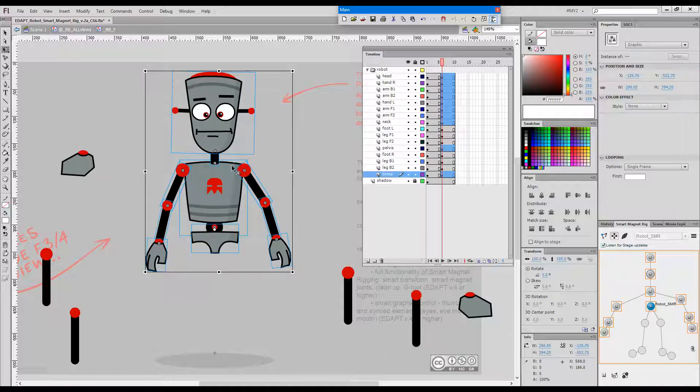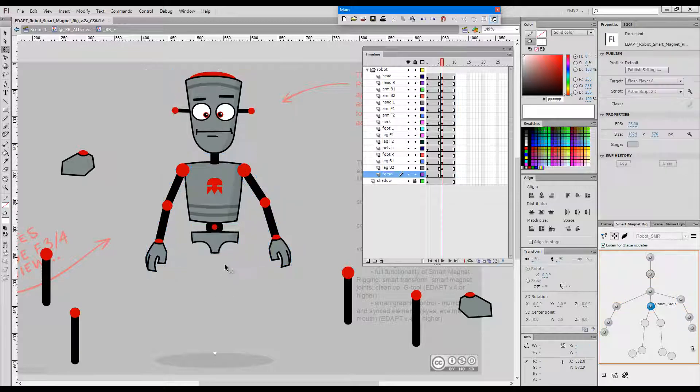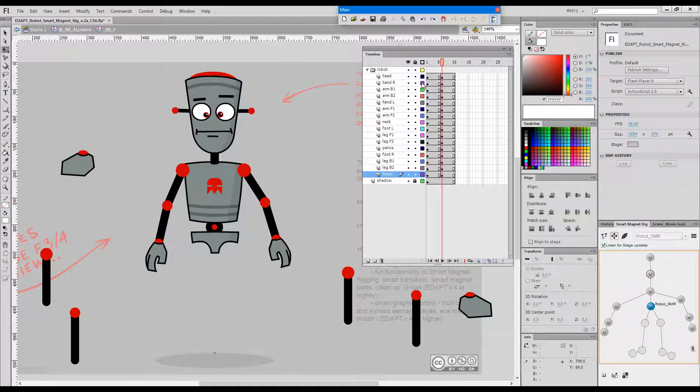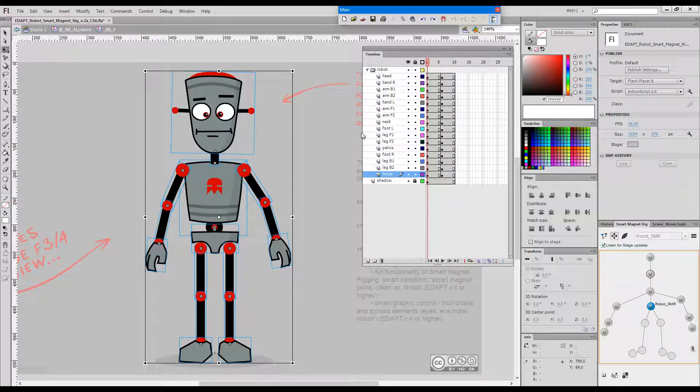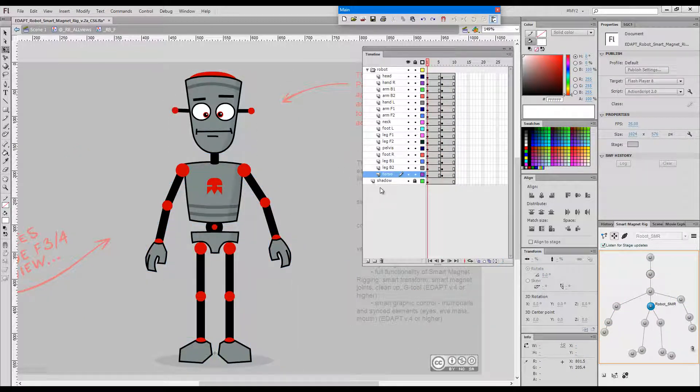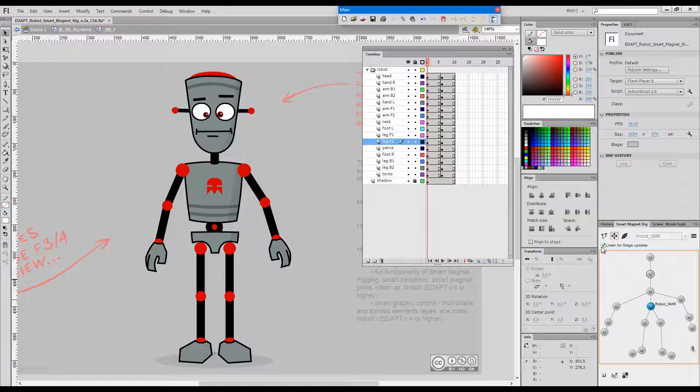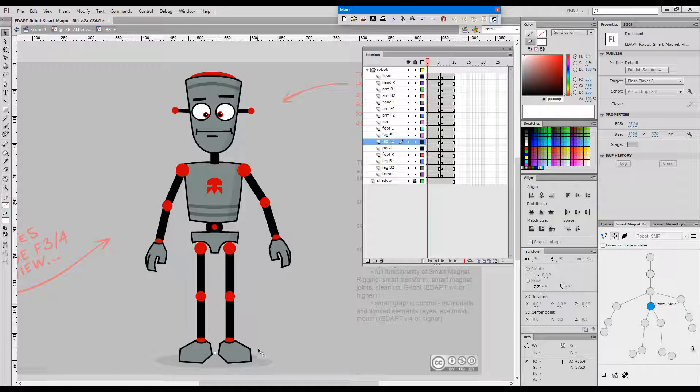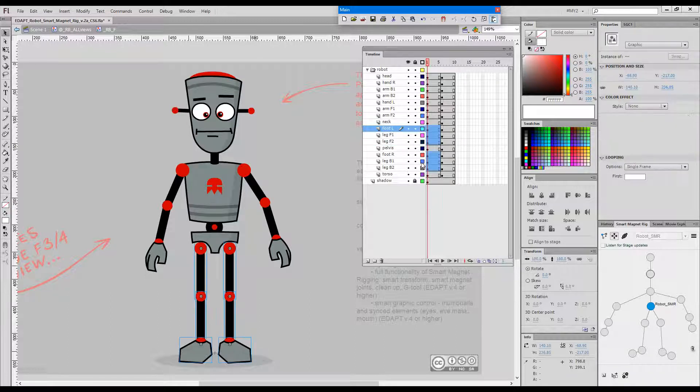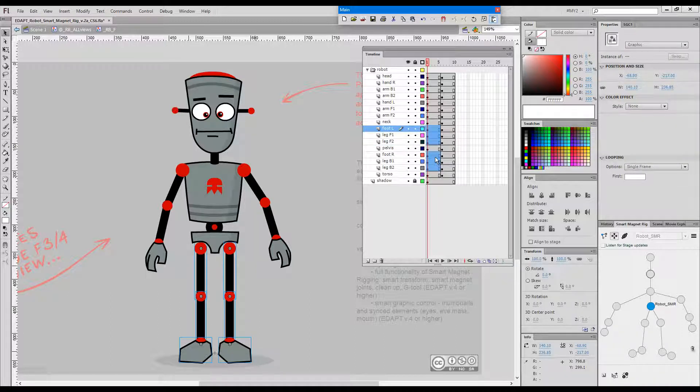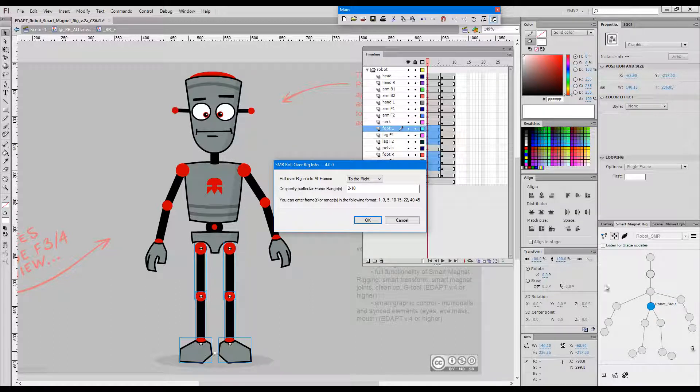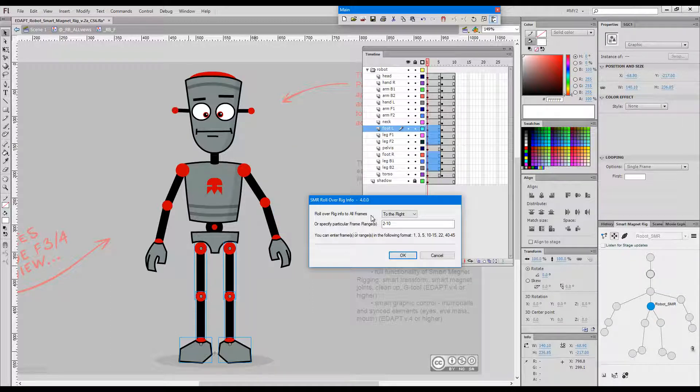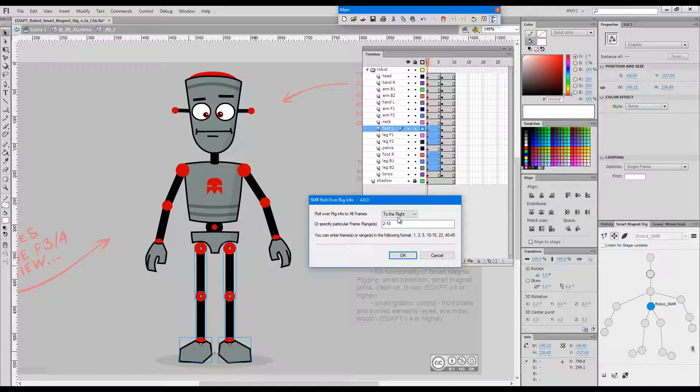And as you would know, legs will not belong to the rig anymore. They lost their metadata and they wouldn't snap back. If I go to this frame which is healthy, I can choose these frames, go to rollover rig info and choose to rollover to the right.